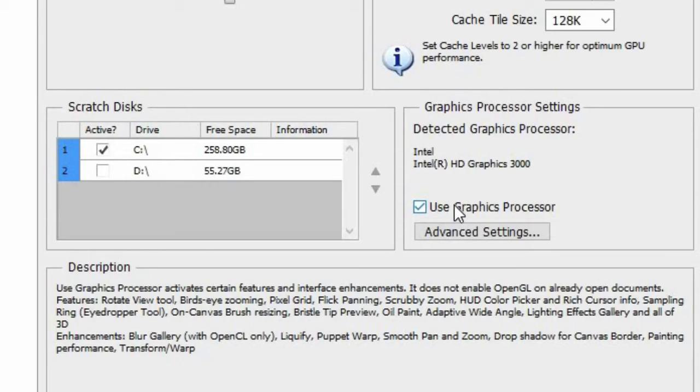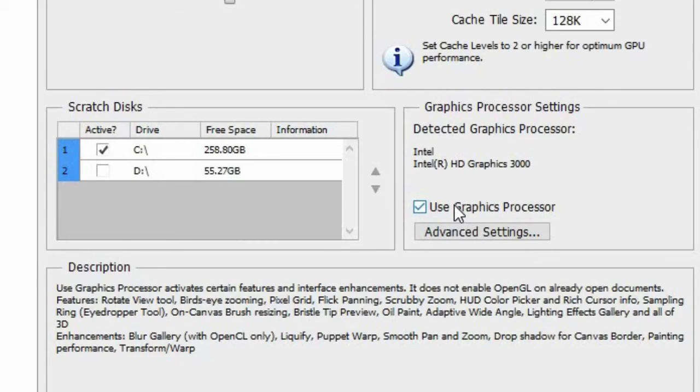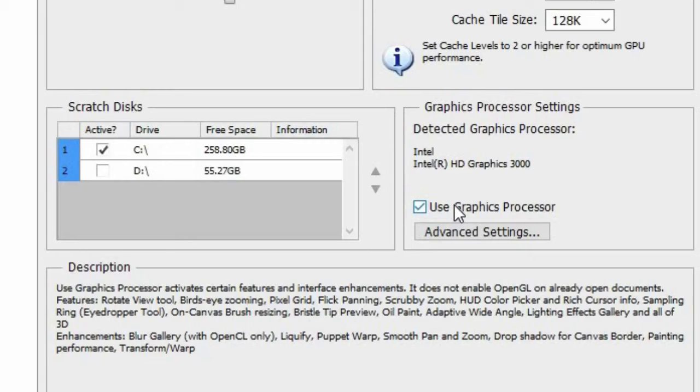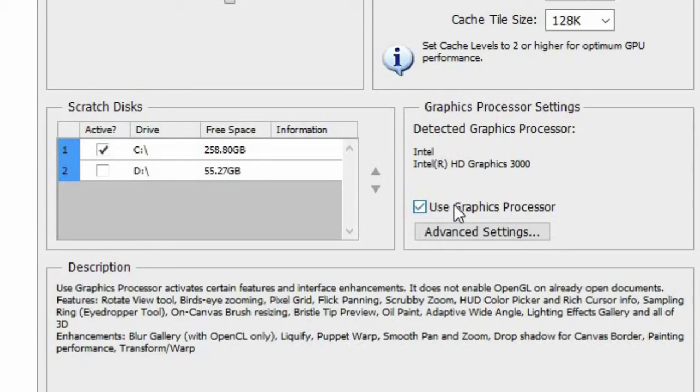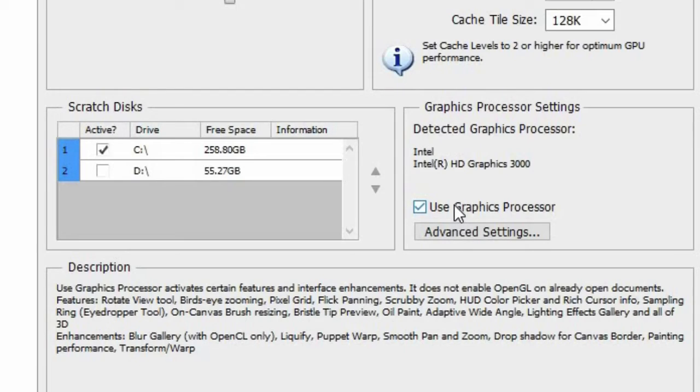So here's the features. If we enable this, we can now do the Rotate View Tool, Bird's Eye Zooming, Pixel Grid, Flick Panning, Scrubby Zoom, HUD Color Picker, and Rich Cursor Info, Sampling Ring Eyedropper Tool, On-Canvas Brush Resizing, Bristle Tip Preview, Oil Paint, Adaptive Wide Angle, Lighting Effects Gallery, and all of 3D.